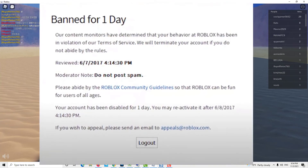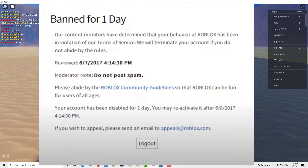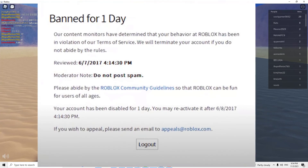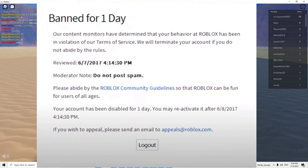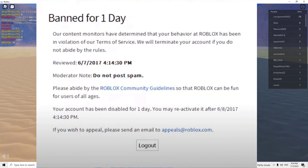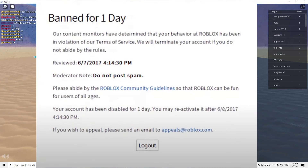At other times, a server ban may be put in place. In this situation, you should still be able to play the game by using a different server.